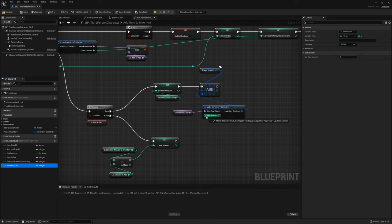That completes the Add Item to Inventory function. Go back to the first For Each Loop and add a Return node so we know where to continue later. Compile and save.